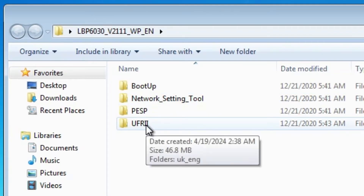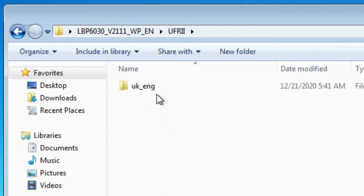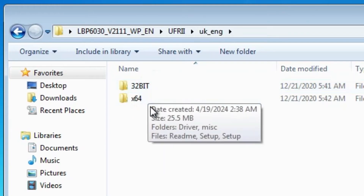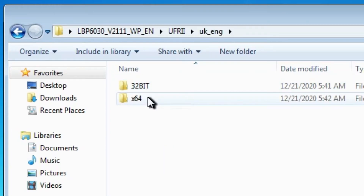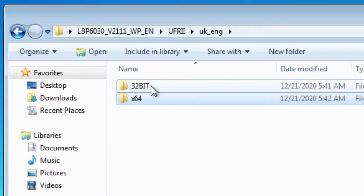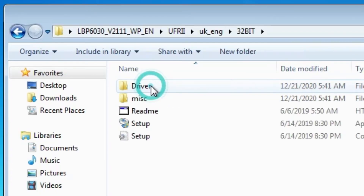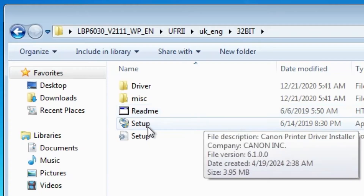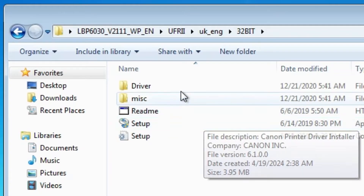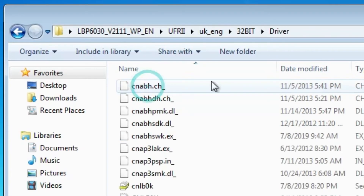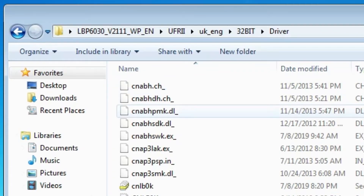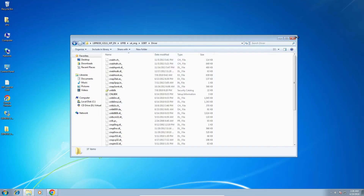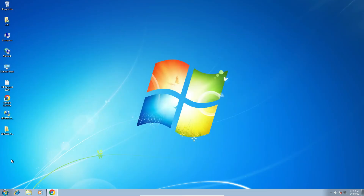Double-click on the extracted folder. Inside we find a folder — double-click on it. Then find the UFR II folder and double-click on it. Open UK English, then double-click. If your machine is 64-bit go to the 64-bit folder; if 32-bit go to the 32-bit folder. In my case it is 32-bit. Here we find many options including Setup and Drivers. We are going to install the drivers manually.